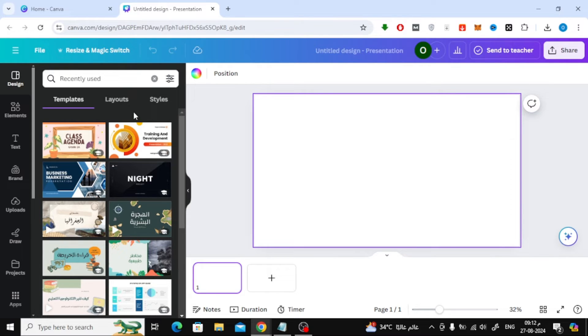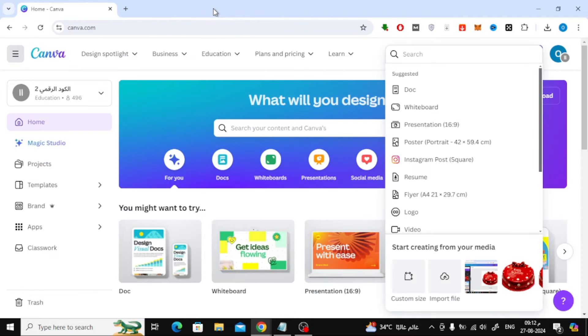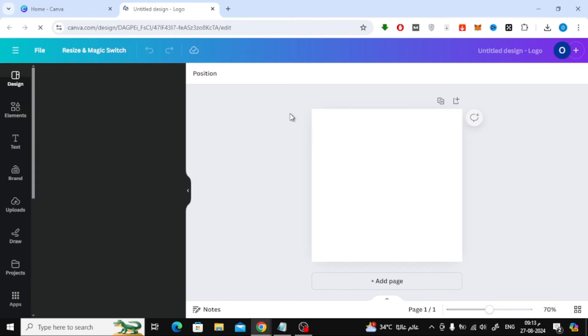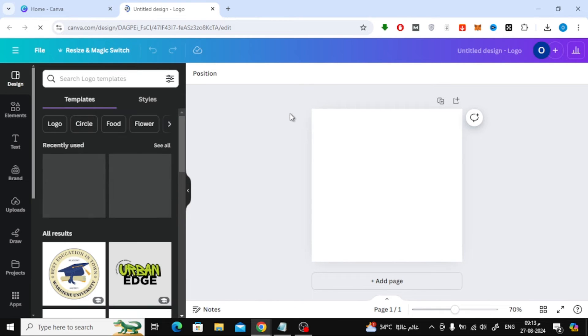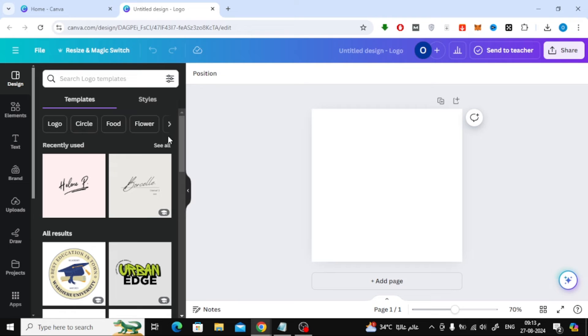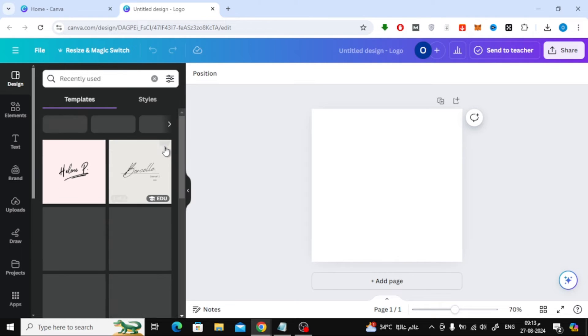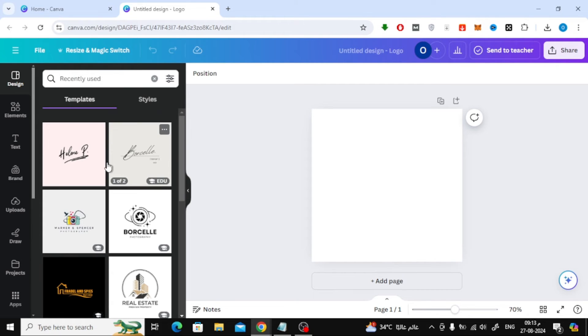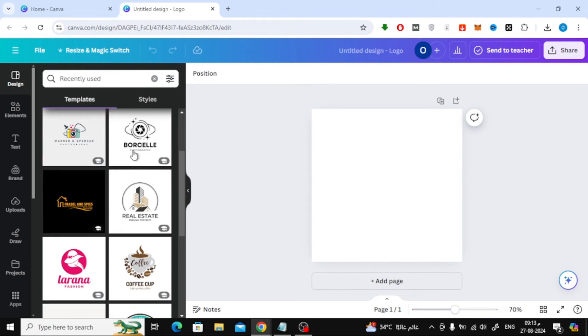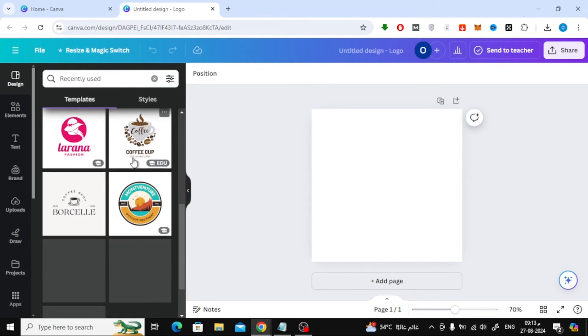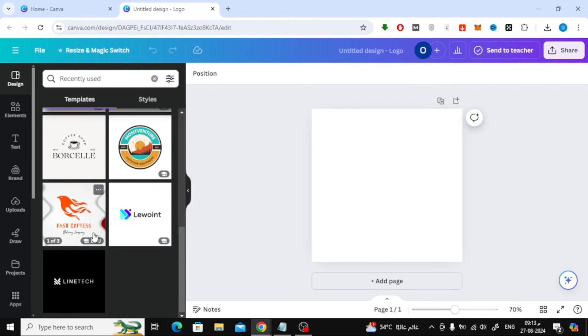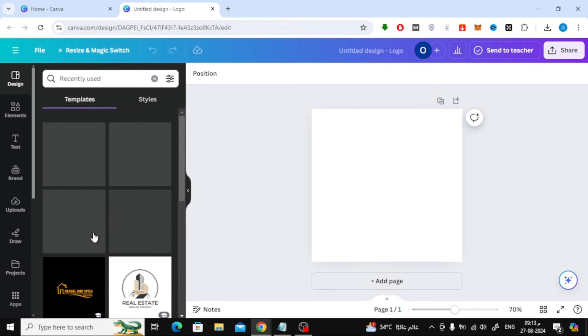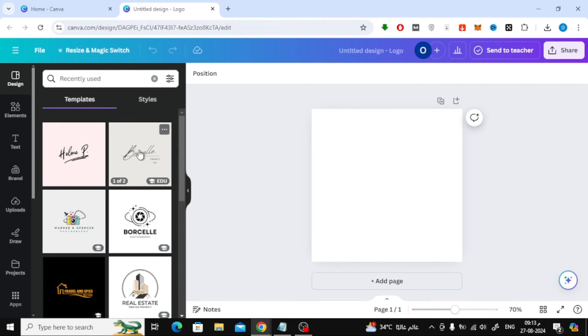This method works the same way for other design sizes too. For instance, if you open a video design or a logo design, you'll find the recently used section in the templates window just like before. Simply follow the same steps and you'll have access to all the templates you've recently used, no matter the design type.